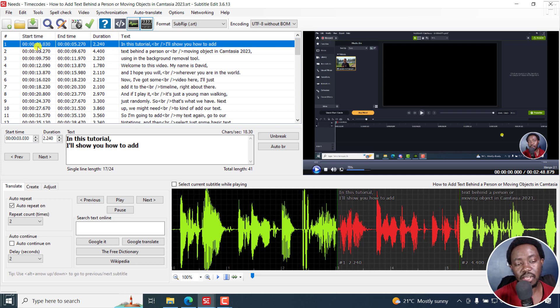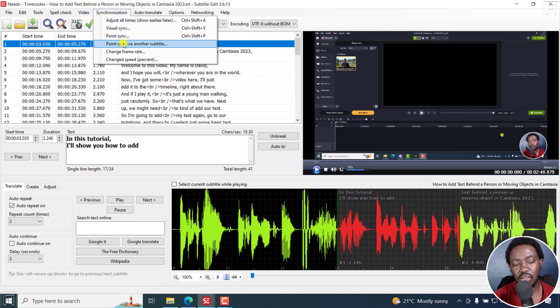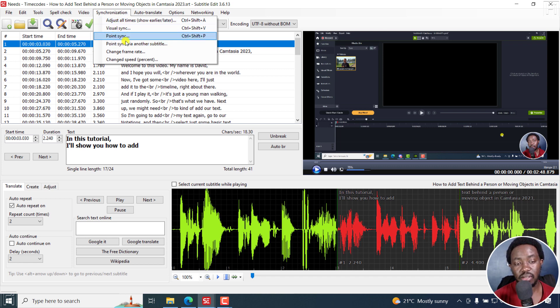So for this one begins at the third second and so on and so forth. Now, the synchronization using Visual Sync and Point Sync or Point Sync via other subtitle, this probably might work. Actually, this might actually work.